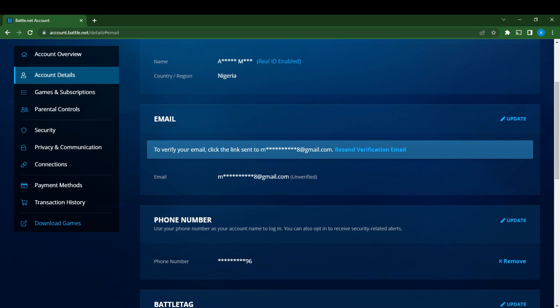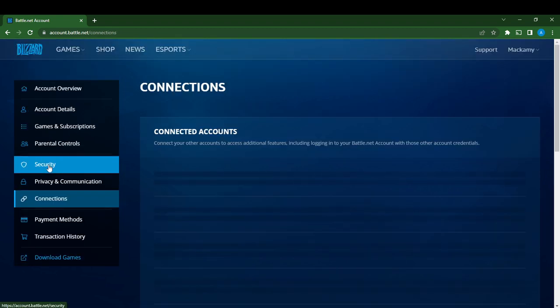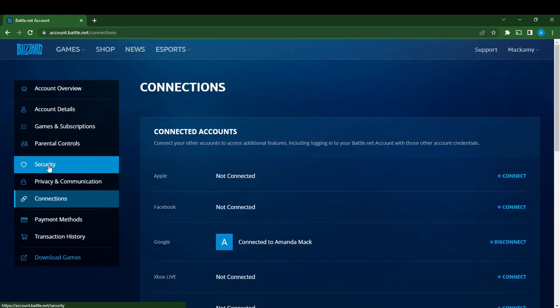Now go ahead and click on connections because this is where you can connect your Google account. Here it says connect your other accounts to access additional features, including logging into your Battle.net account with those other credentials.